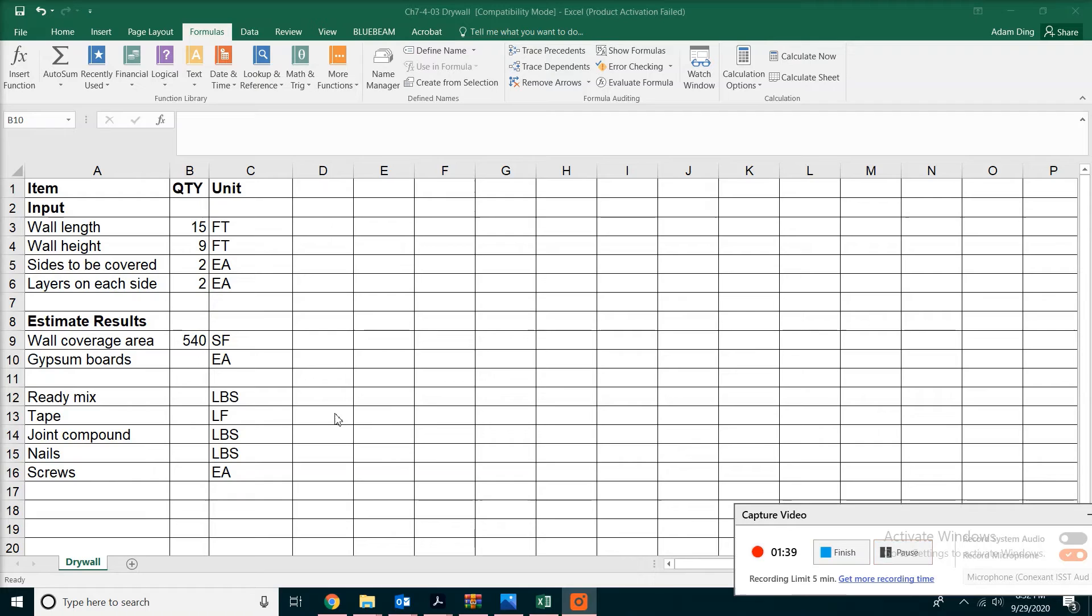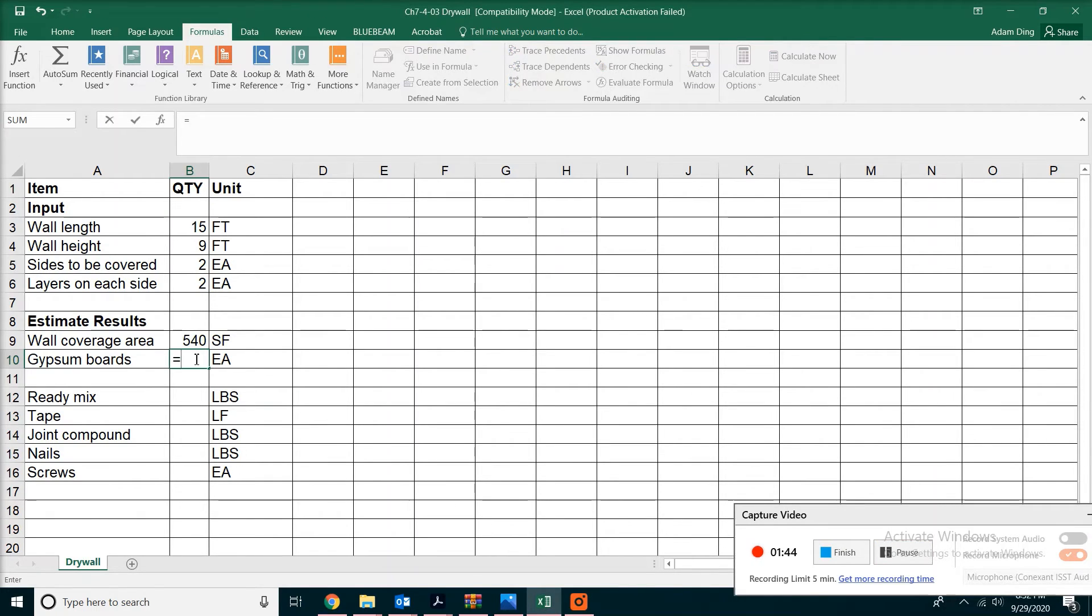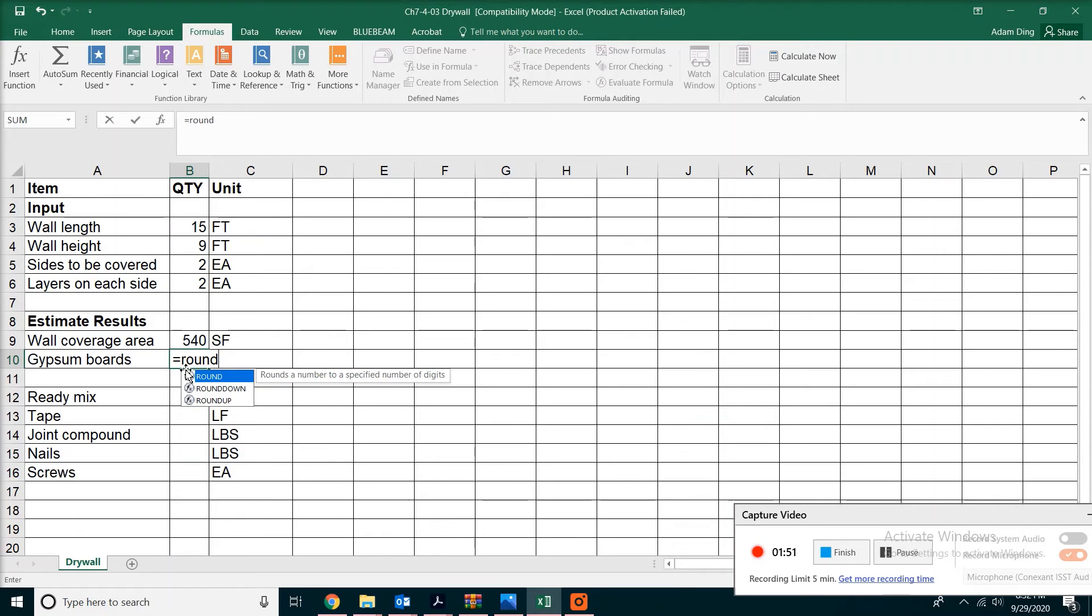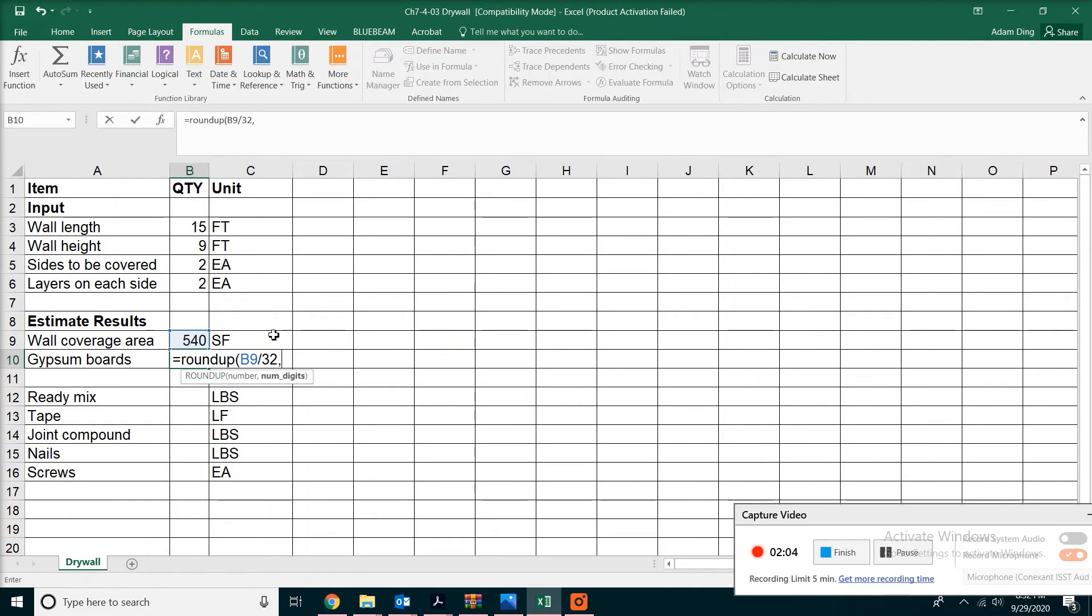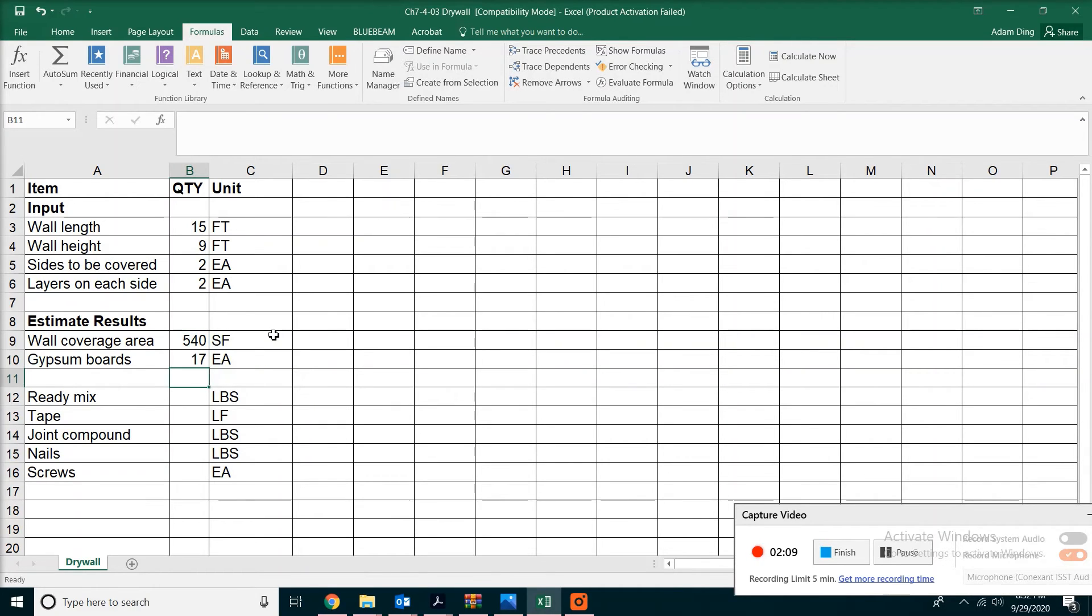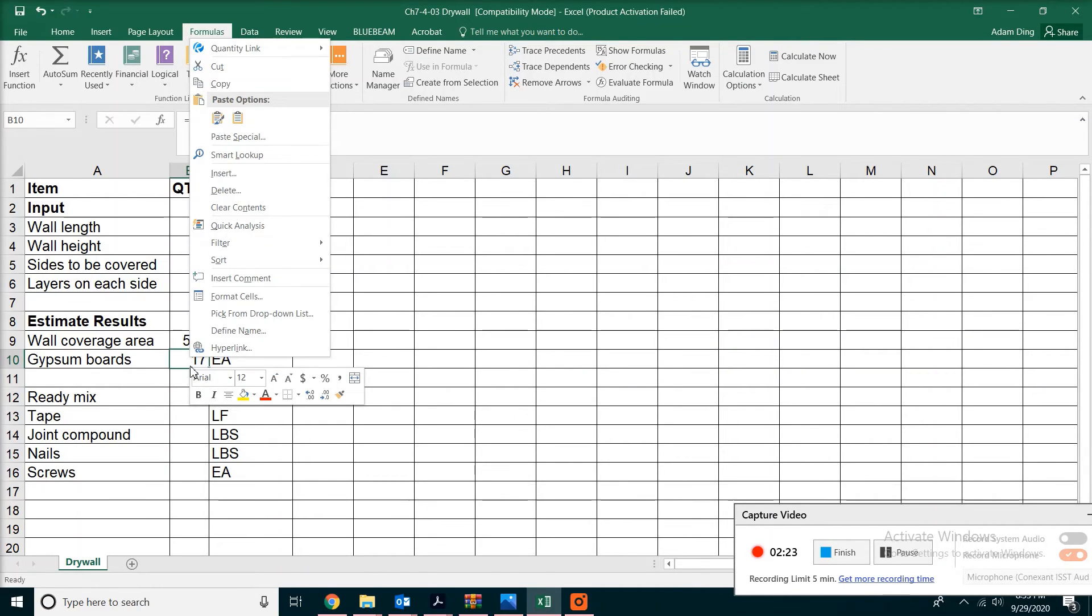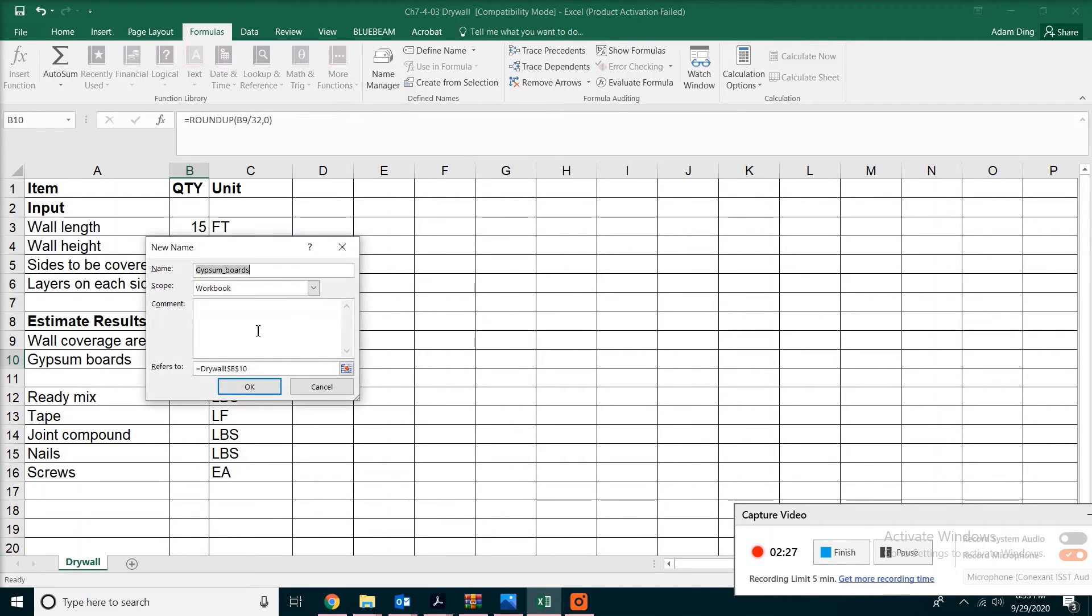For the number of gypsum boards, we're going to take the coverage area and divide by 32, because each sheet is four feet by eight feet. However, you want to round up, so we'll do this in one step. Type equals ROUNDUP with an opening bracket, then take the wall's coverage area, divide by 32, add a comma and zero indicating you want a whole number, close the bracket. You get 17, and then right-click to Define Name.